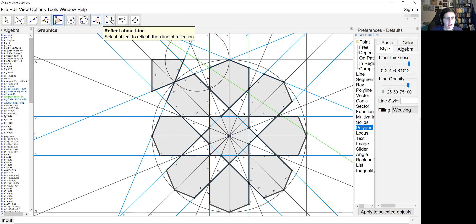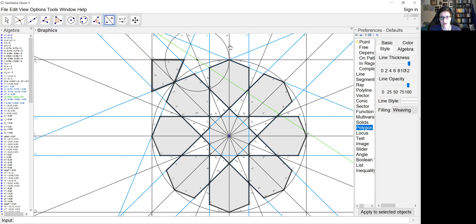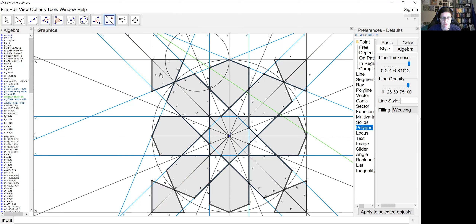I can also reflect my partial octagon over. I just held down Control while I clicked multiple objects.